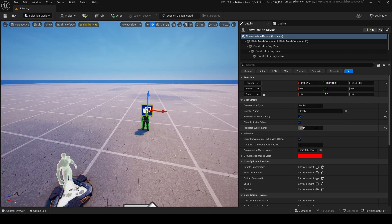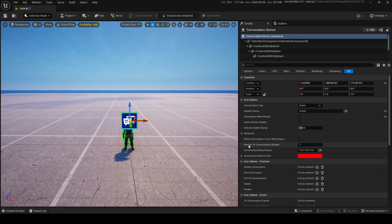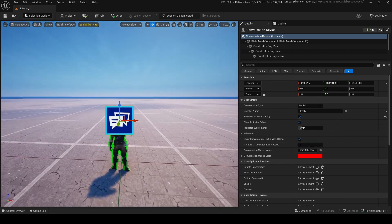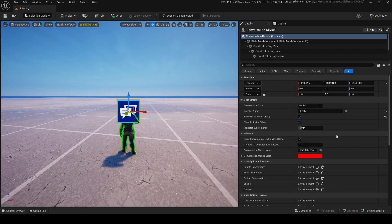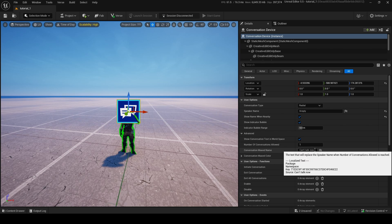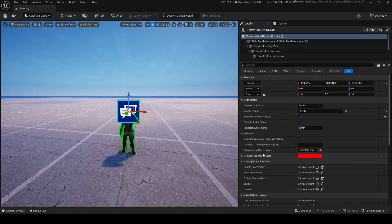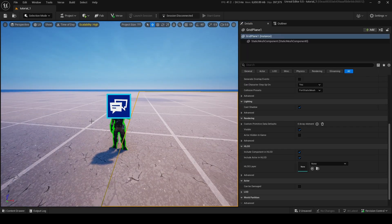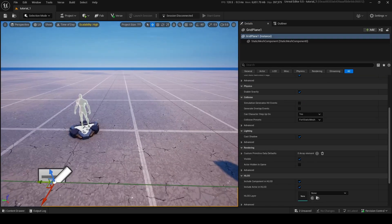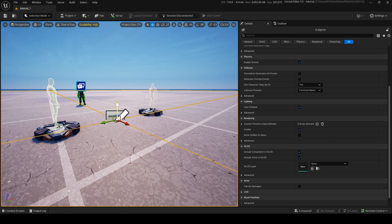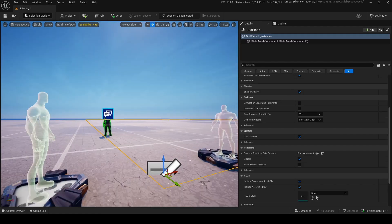Under Advanced settings, Number of Conversations Allowed is really cool because you can have up to 100 conversations at once with this one device — multiple different players doing it simultaneously. Conversation Max Name lets you set a message like 'I can't talk now' if you've hit the max number of people talking to the character. We're just going to use the default for now, and I'll show a custom widget later.